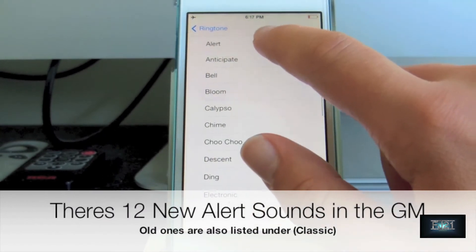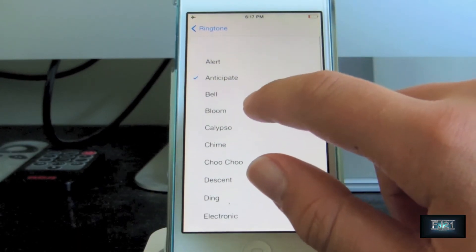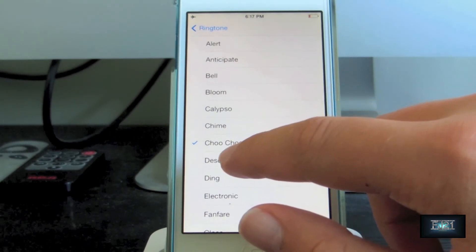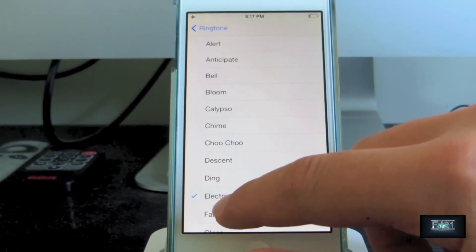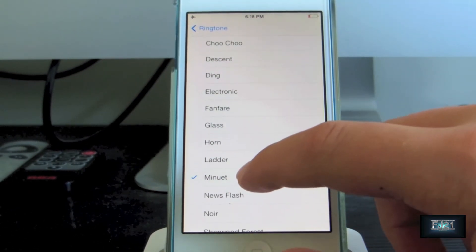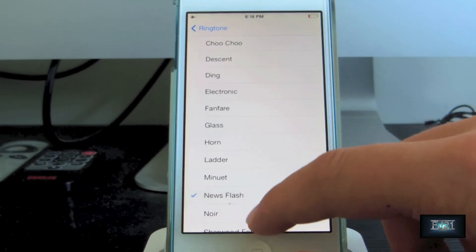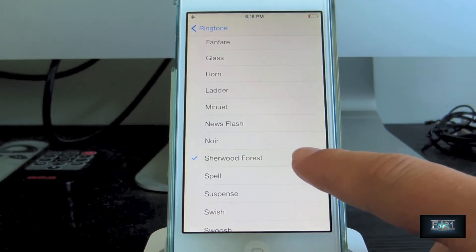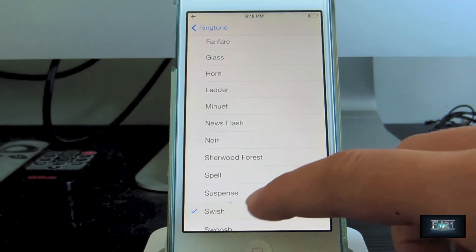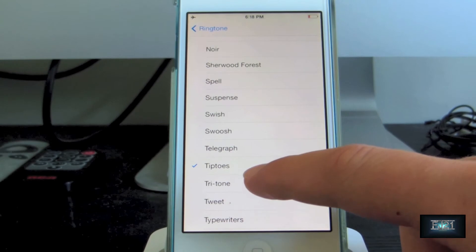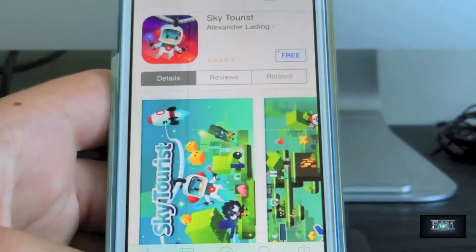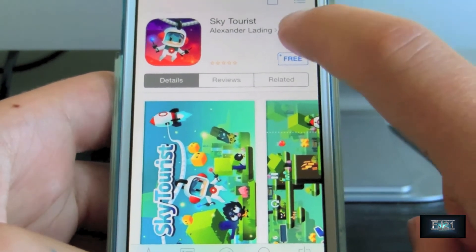We also have all the classic alert tones here. So yeah, that's all the new ringtones and sounds.